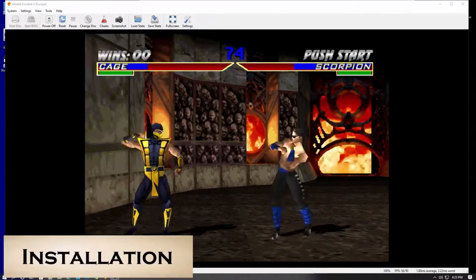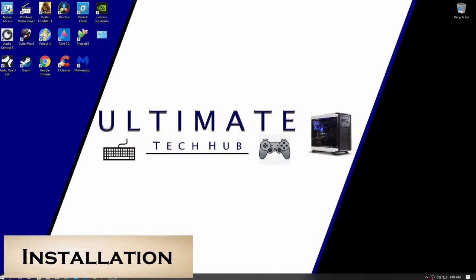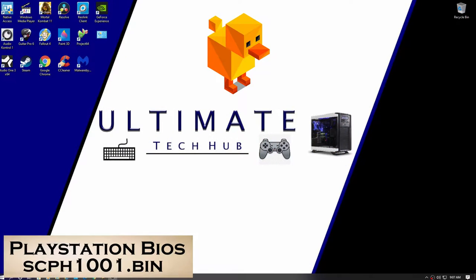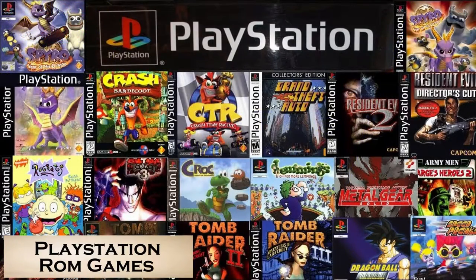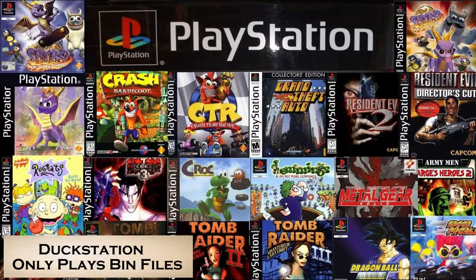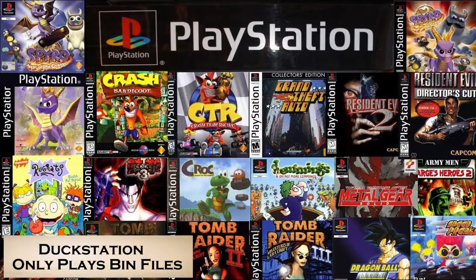Let's start with the installation, and you'll need three things. The DuckStation software. The PlayStation BIOS. And lastly, some PlayStation ROM games. The DuckStation emulator will only play bin files. So keep that in mind when you rip your CD games to your computer.